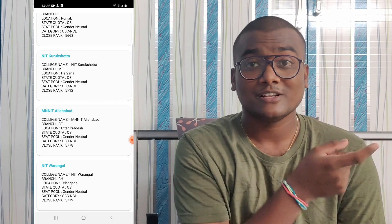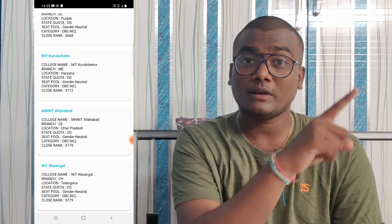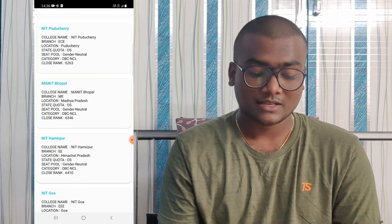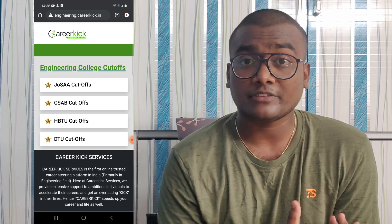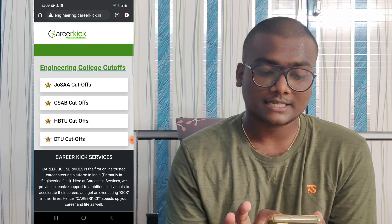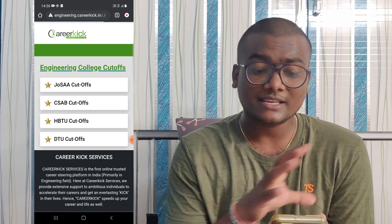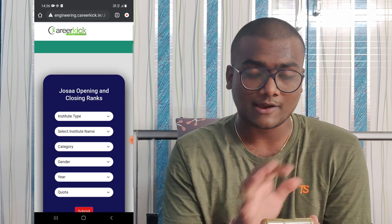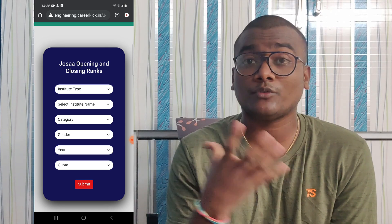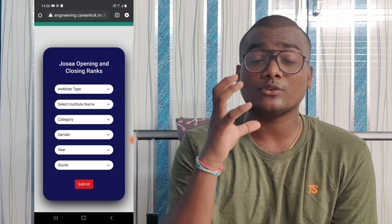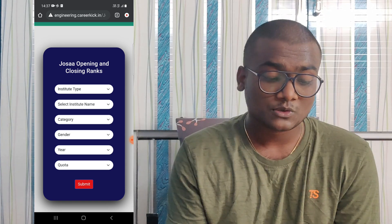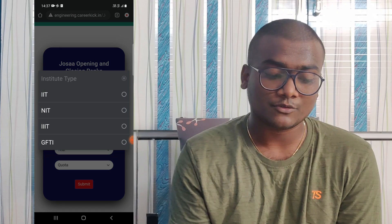We are not directly using percentile here — we are using the predicted rank. So you have to predict the rank first, and then predict your colleges. Here is another website from Carrier Kick Services where you will find JOSAA cutoffs and CSAB cutoffs. Click on JOSAA cutoffs — they have collected and grouped data from many years. This website is also very useful for setting your own targets based on ranks and percentiles.